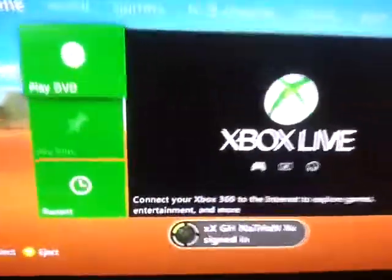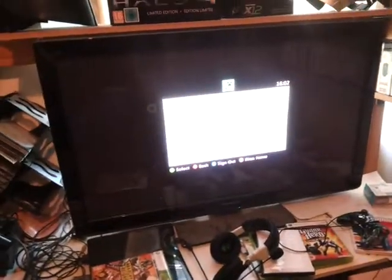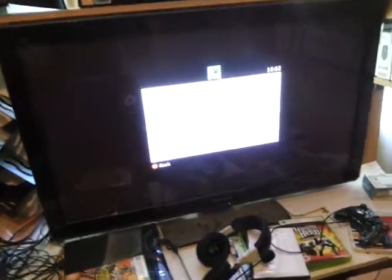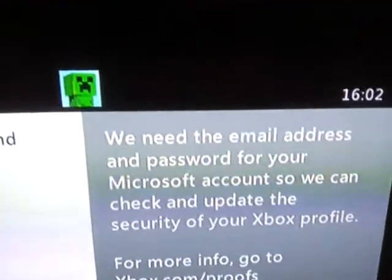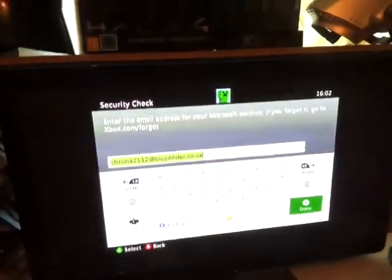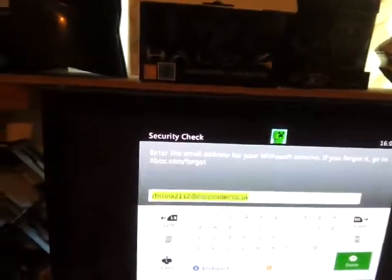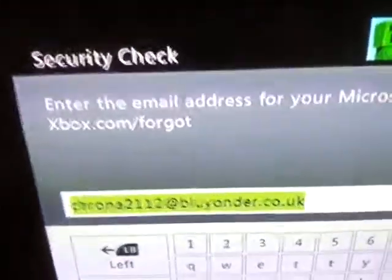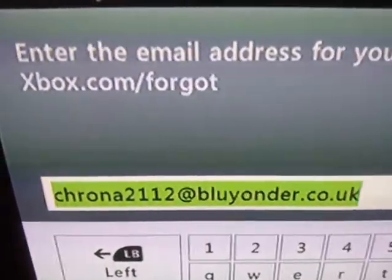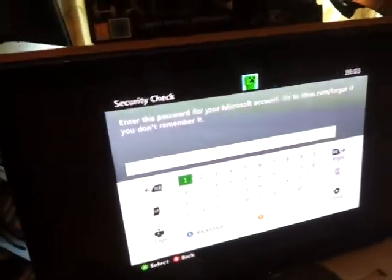Every time I turn my Xbox on, I get signed in — not signed into Xbox Live, just signed in. The problem is when I connect to Xbox Live, it comes up saying sign in with your email and password: 'We need the email address and password for your Microsoft account so we can check and update your security on your Xbox profile.' Now, when I created this GH Nathan account five and a half years ago, we spelled the email address wrong — B-L-U is supposed to have an E after it to spell 'blue.' So we gave them an invalid email address, which always comes up as invalid or does not exist.